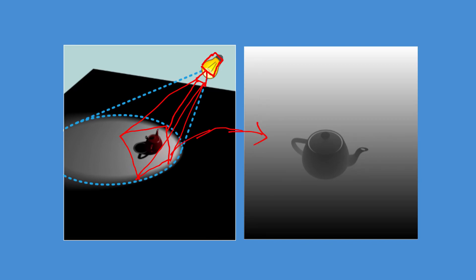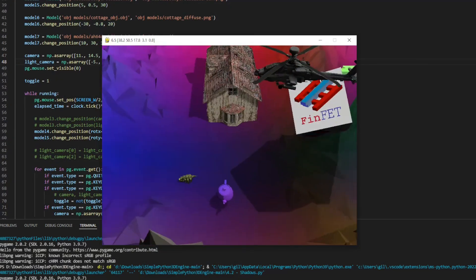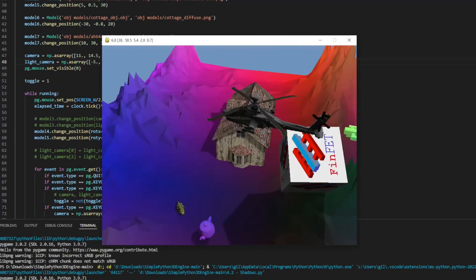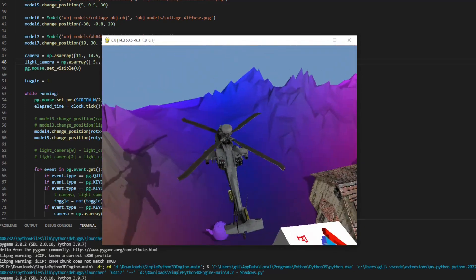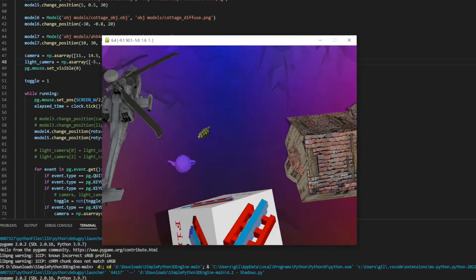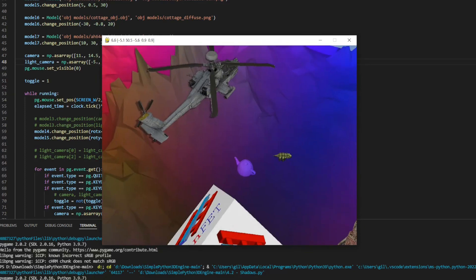The same way as this done with the z-buffer. From the light point of view, everything that is rendered is illuminated, so whatever doesn't appear there is because it is in the shadow.